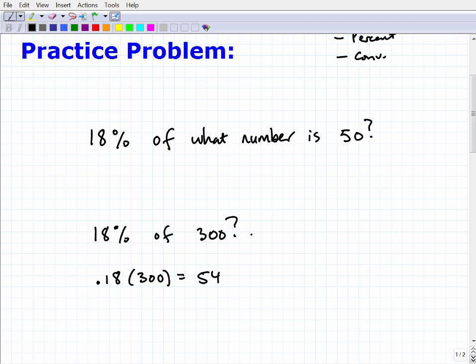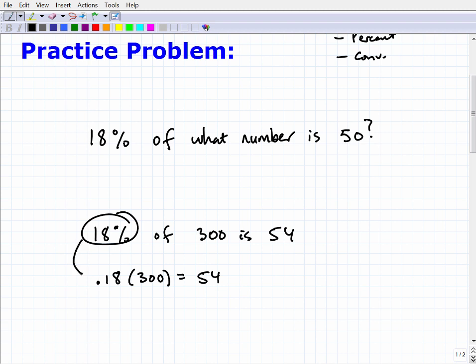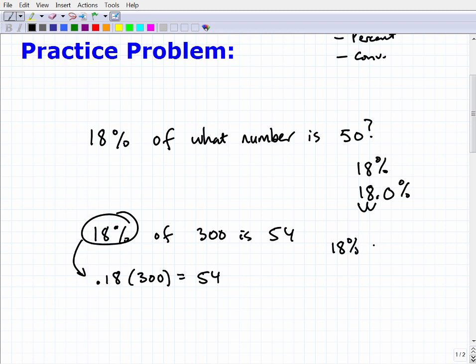So 18% of 300 is 54. When we have a percent question, we change the percent into a decimal. How? Well, 18% is the same as 18.0%, and to change a percent to a decimal we move the decimal point two places to the left. So 18% is equivalent to the decimal 0.18. I don't want to turn this into an entire lesson on percent — just highlighting fundamental concepts you should know.